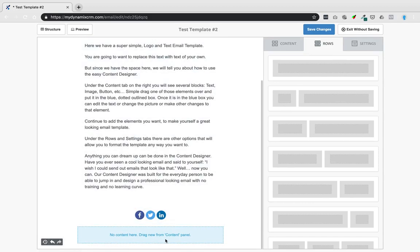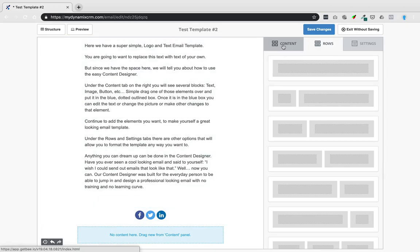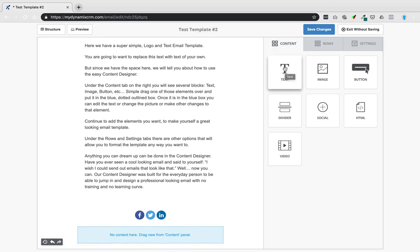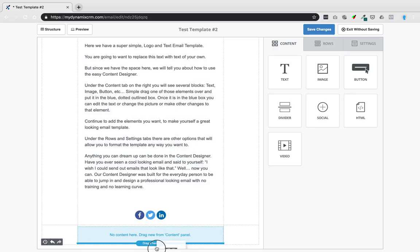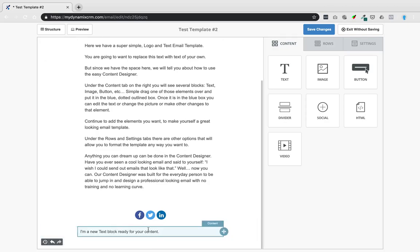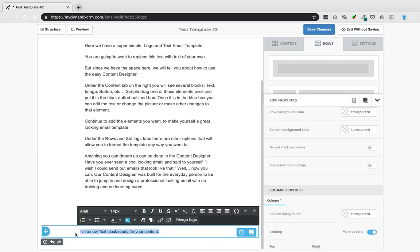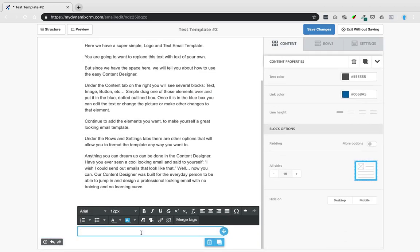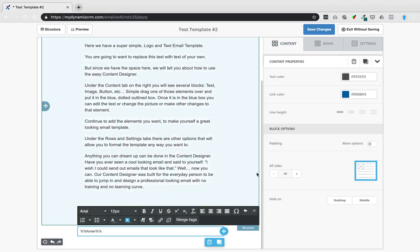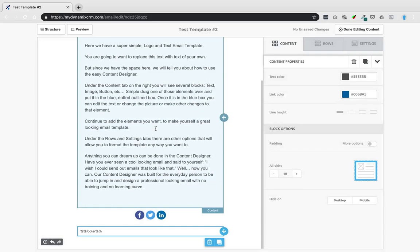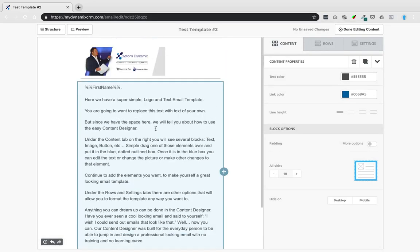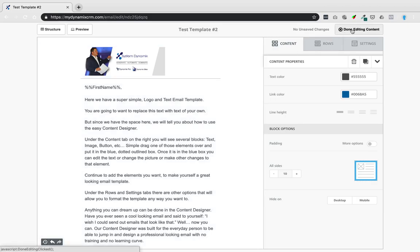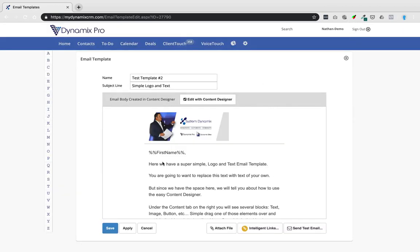Once the new row is in place, it will say 'No content here, drag new from content panel.' Go to the Content panel, select Text, then click and drag it into the blue line area in the new row. Release to place it. Click on the text block, delete any placeholder text, then go to Merge Tags and type in percentage-percentage footer percentage-percentage to insert your footer. Click Save Changes. If this seems too complex, stick with the basic editor.